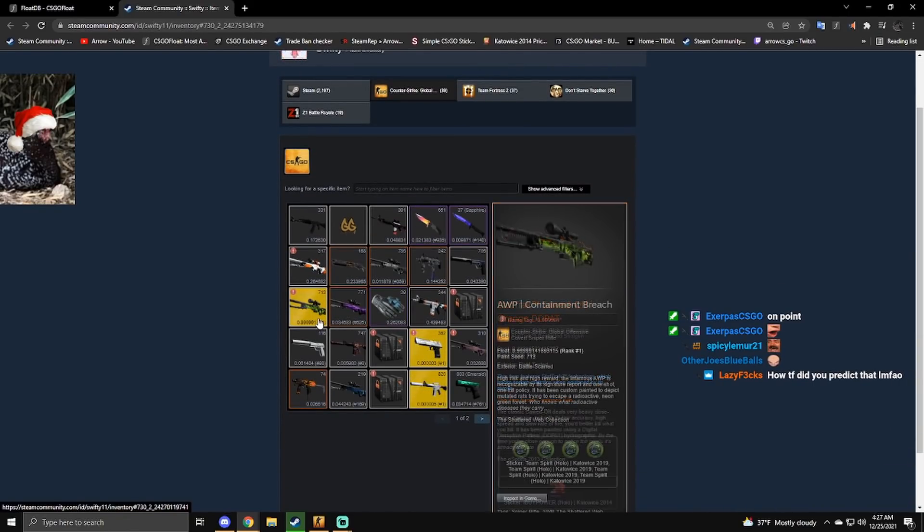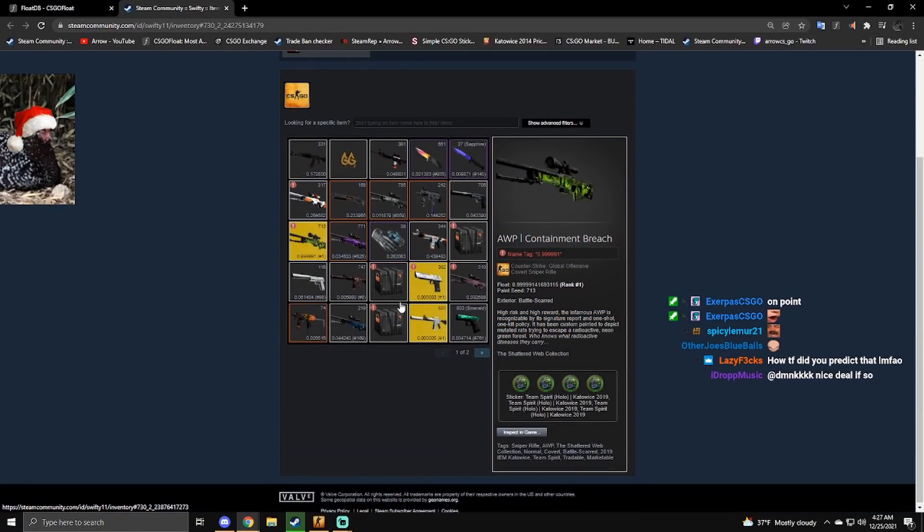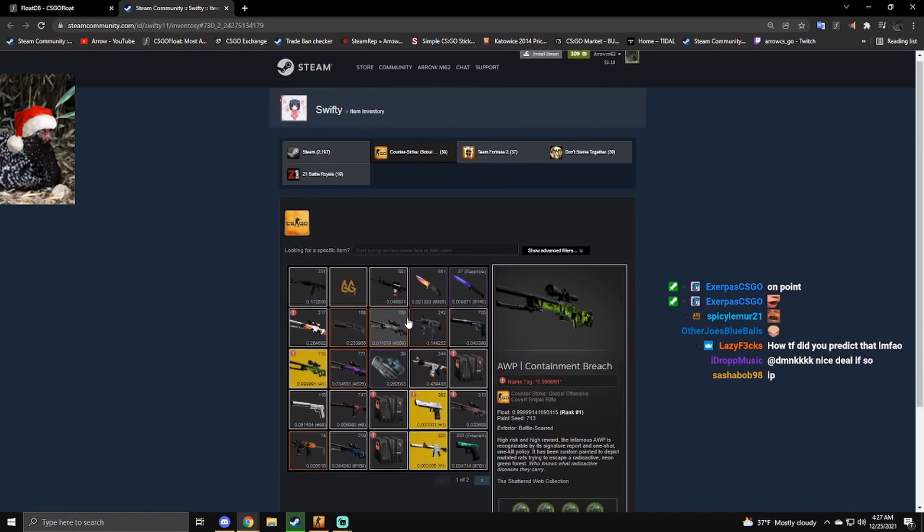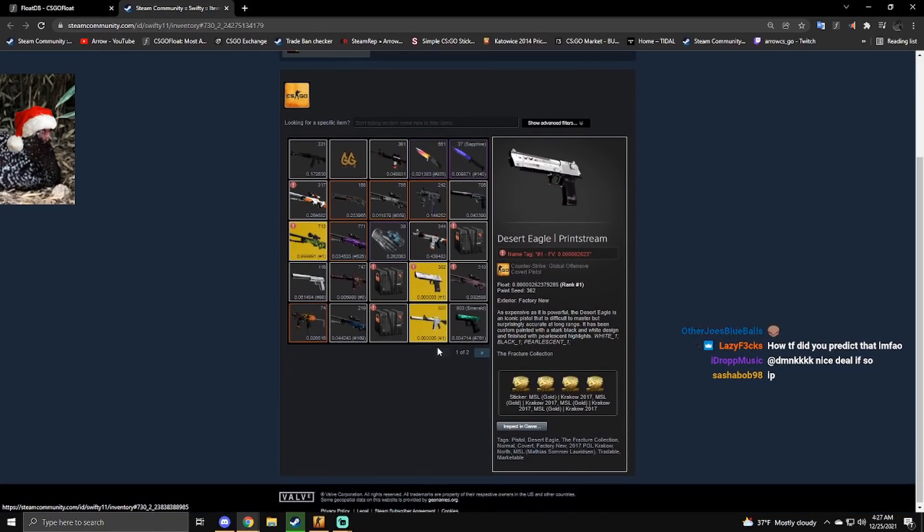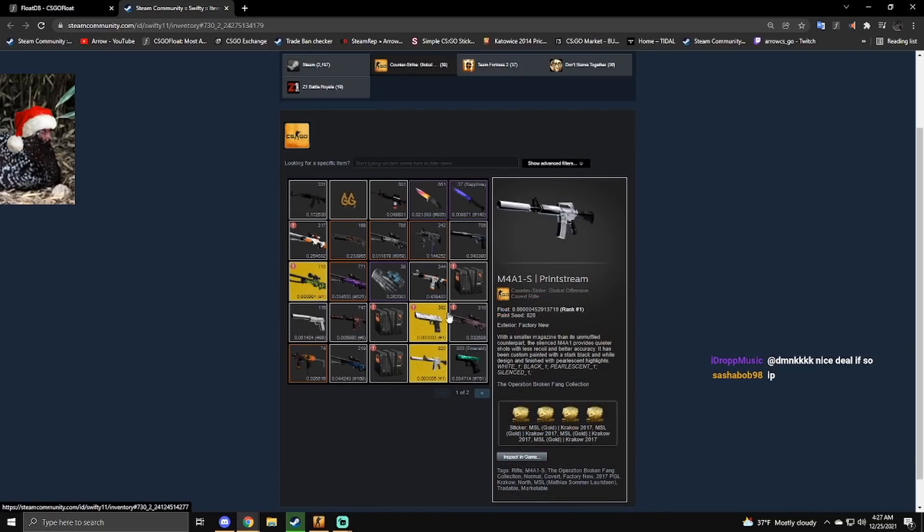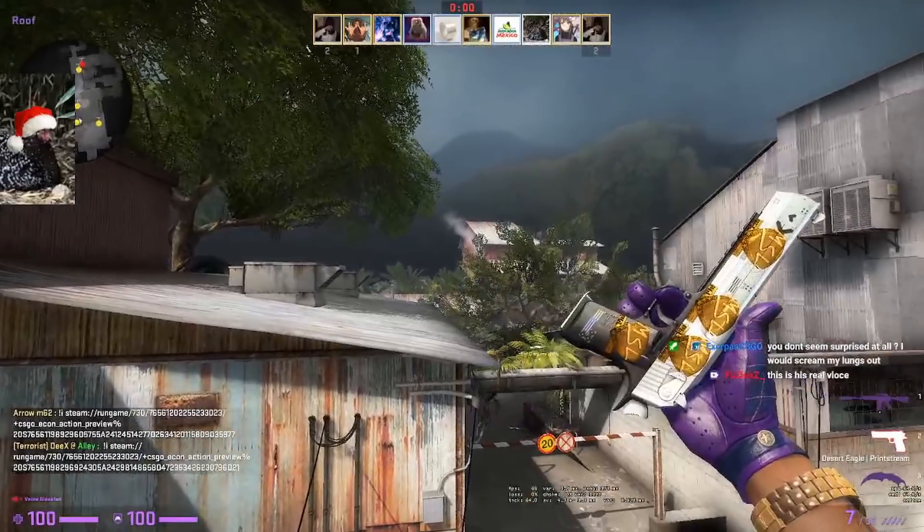Bro, look at this guy's inventory. Number one highest containment breach. He just bought that. Number one lowest print stream with four MSL golds. Oh my god. Look at the combo. Look at the combo, bro.